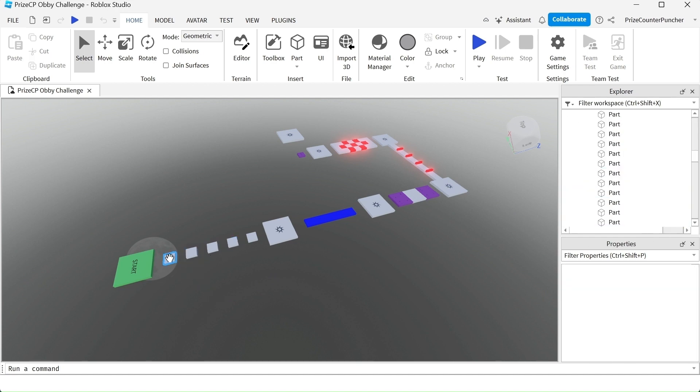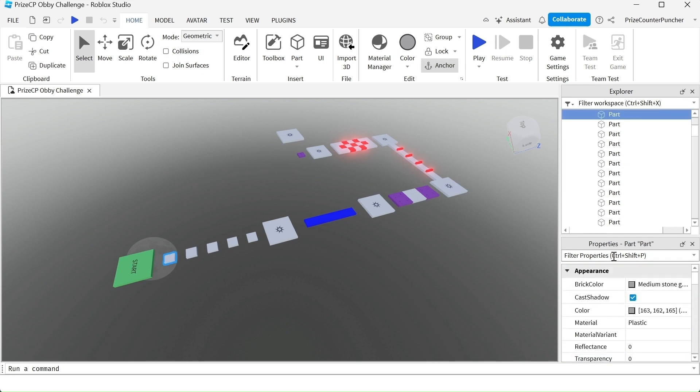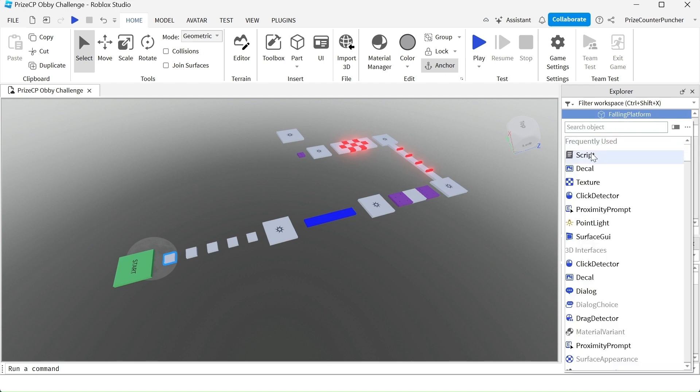So let's start with the first block here. I'm going to go to that block. I'm going to rename it to falling platform and we're going to click on the plus sign and add a script.